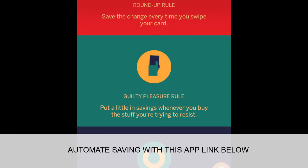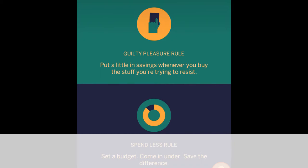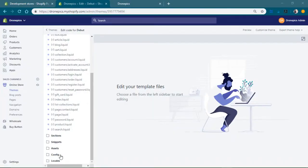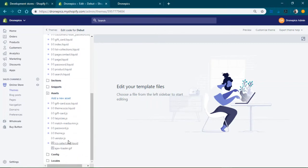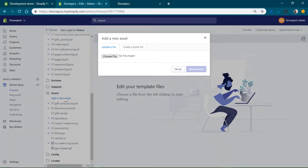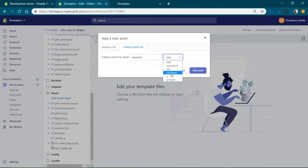The first thing you want to do is create the folders, so we're gonna go over here to assets. This is where the JavaScript is going to be stored at. I'll just create from blank, do welcome, welcome.js. That's it.